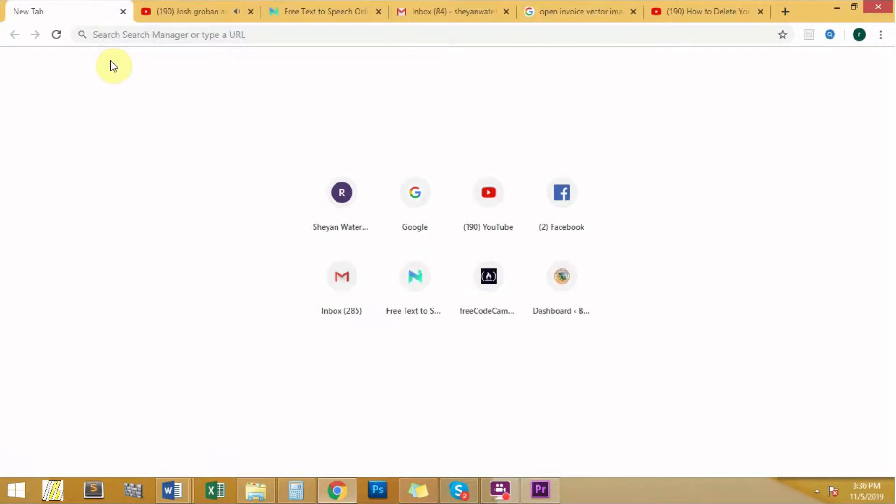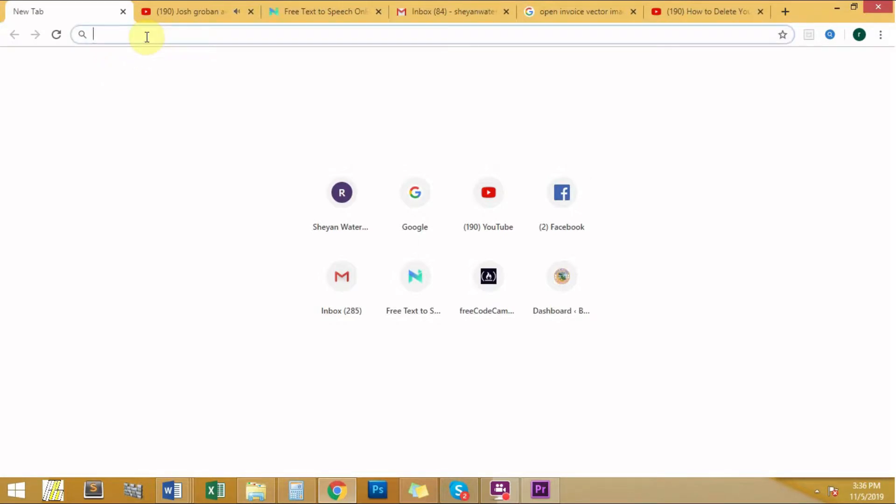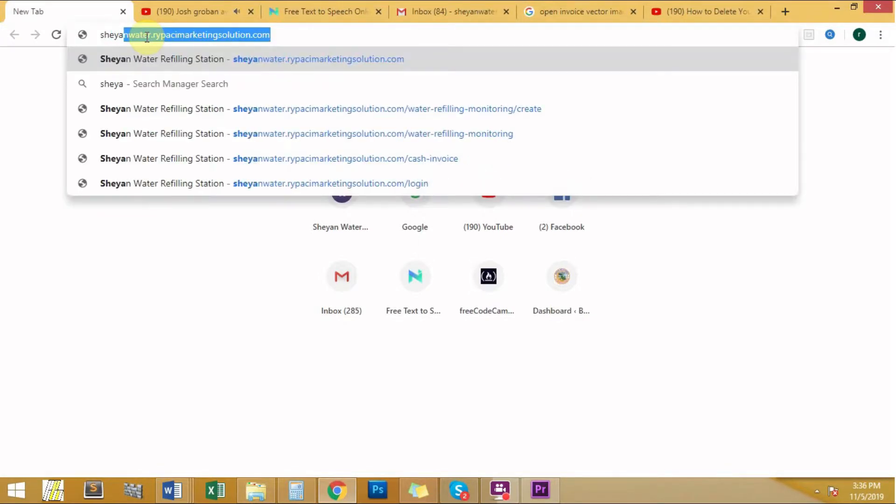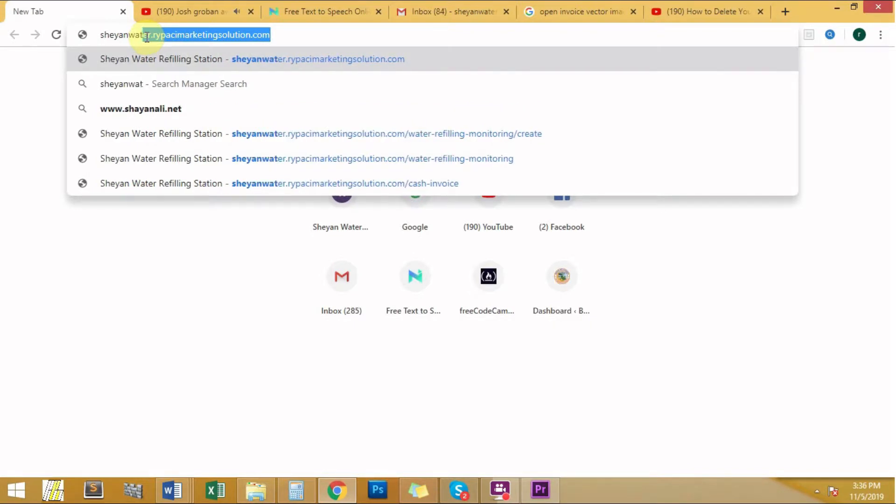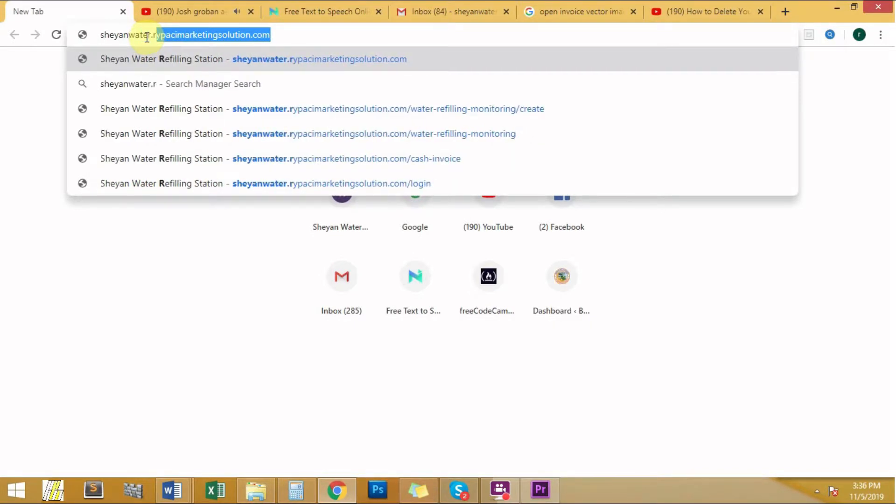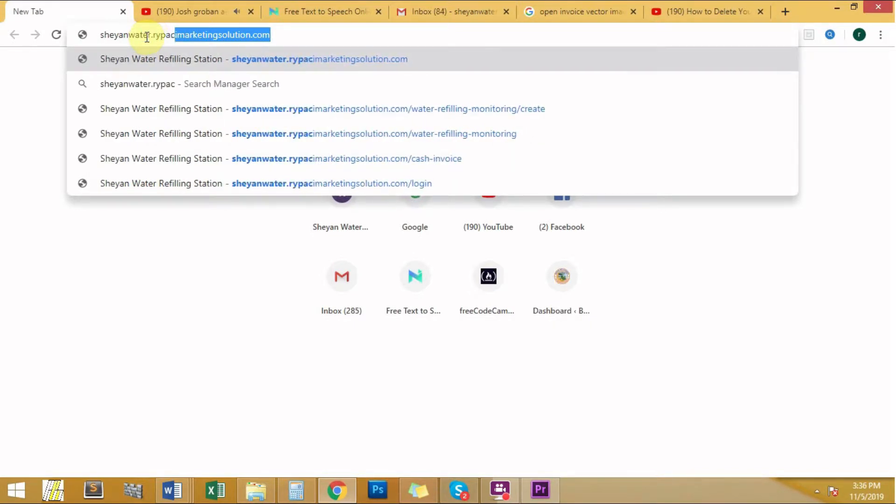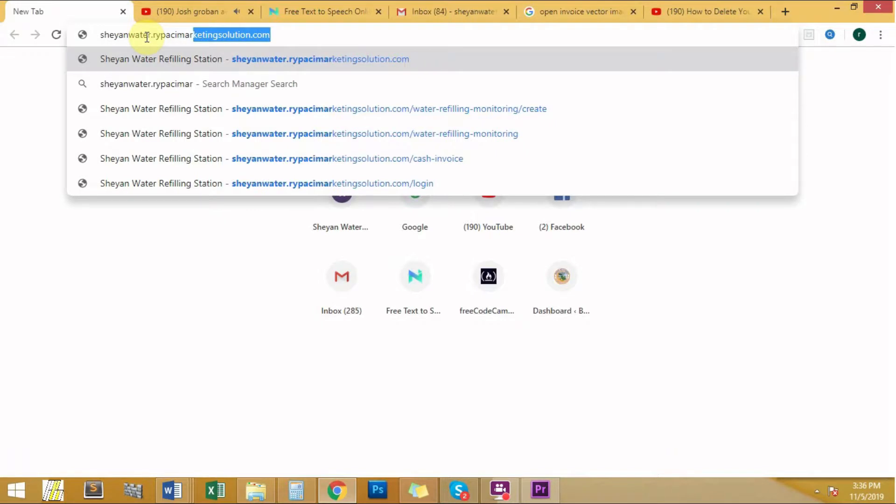The first thing you need to do is log in to your account. Type your company name, for example, I will type Sheyan Water. The name of the software developer, ripacimarketingsolution.com.